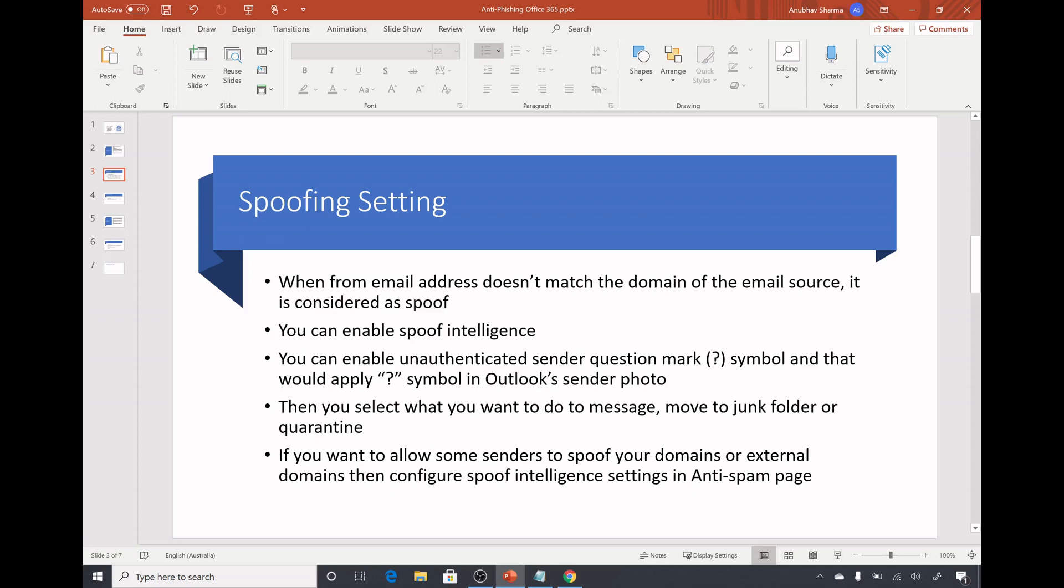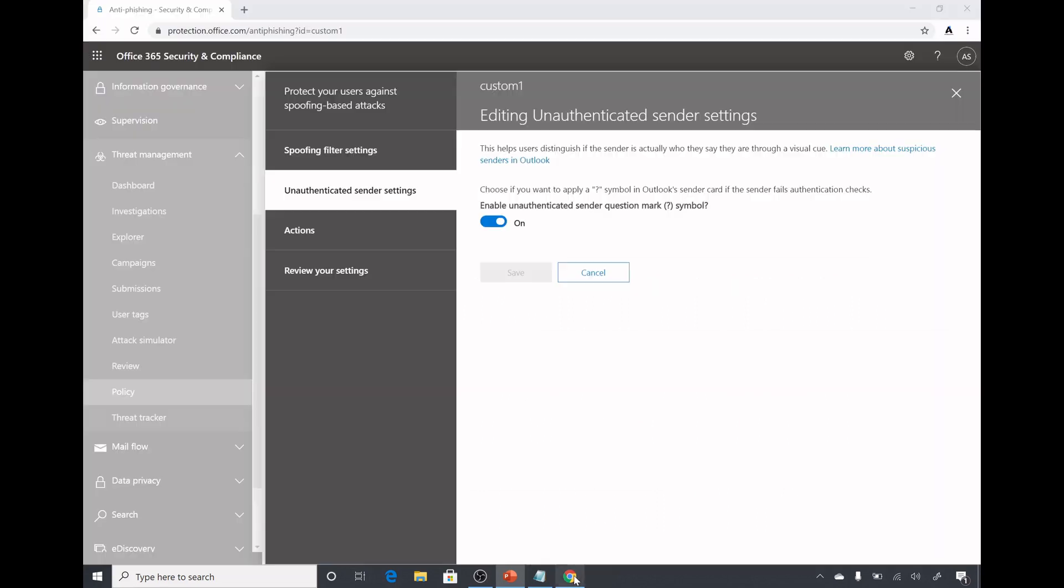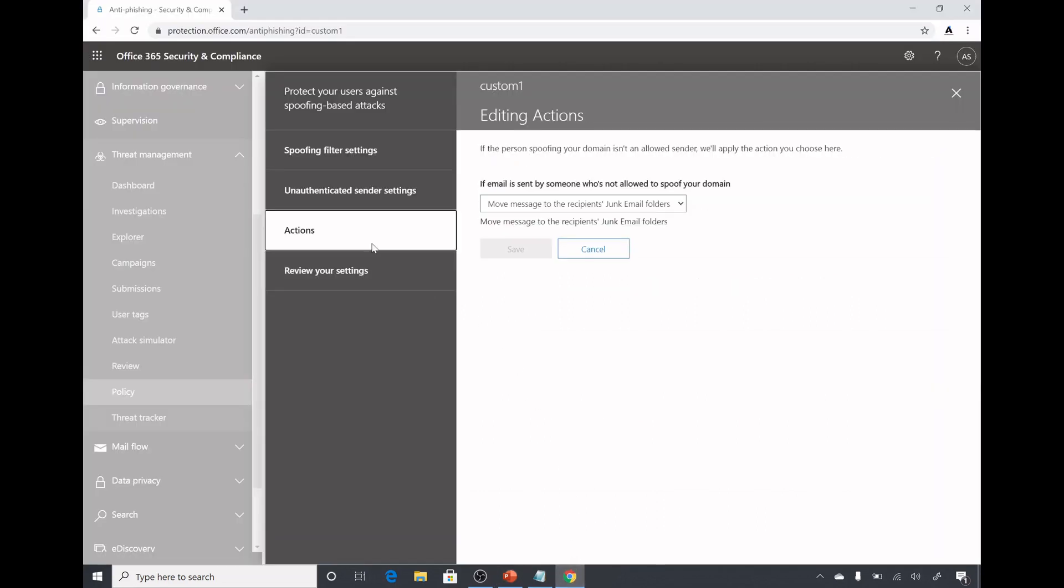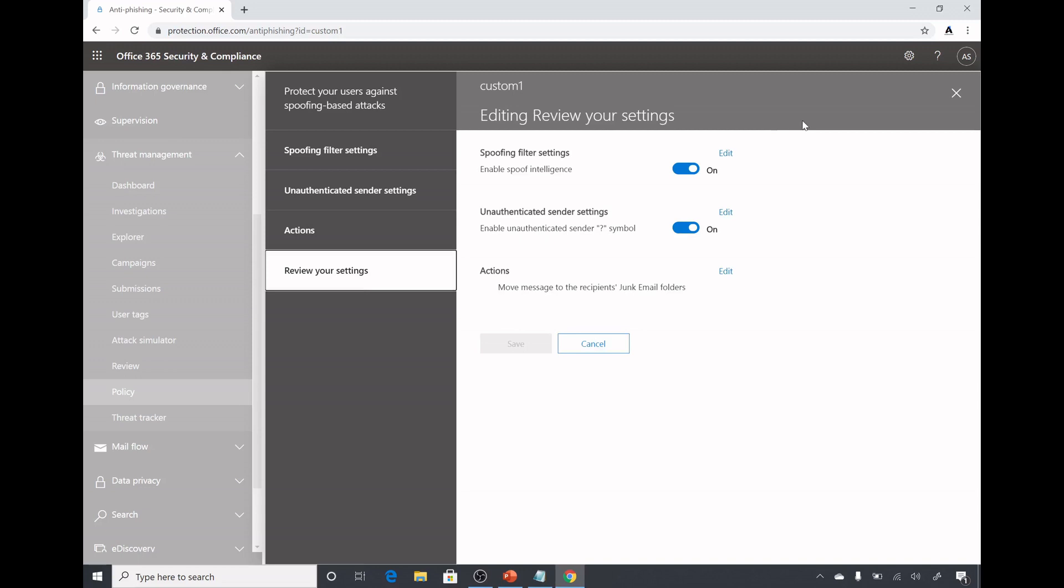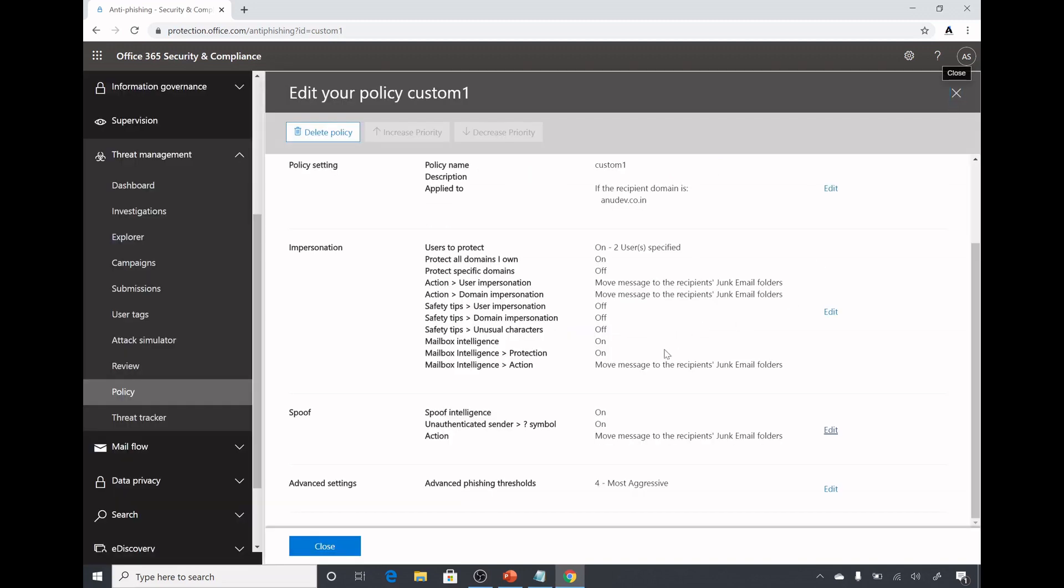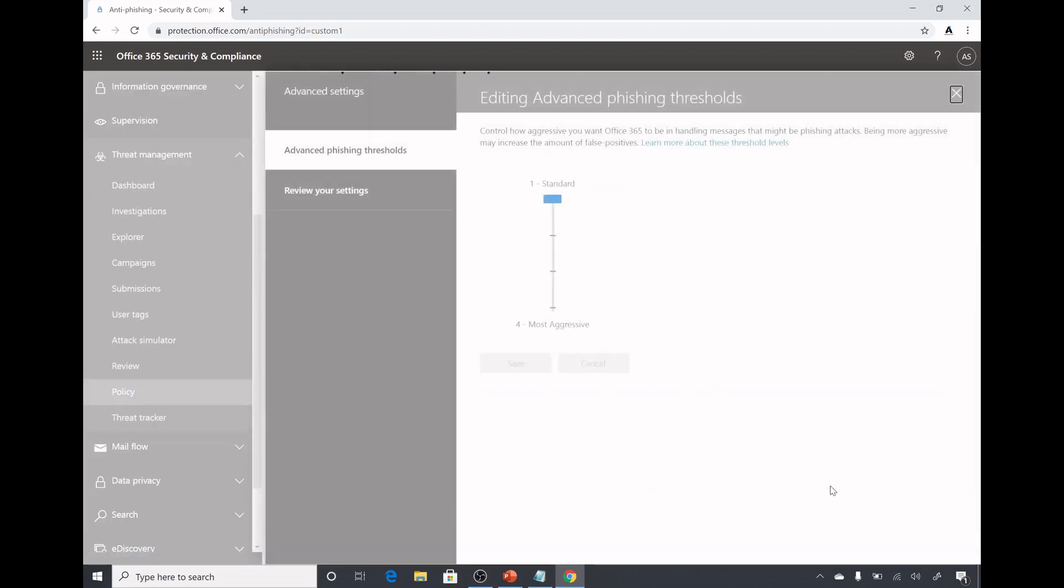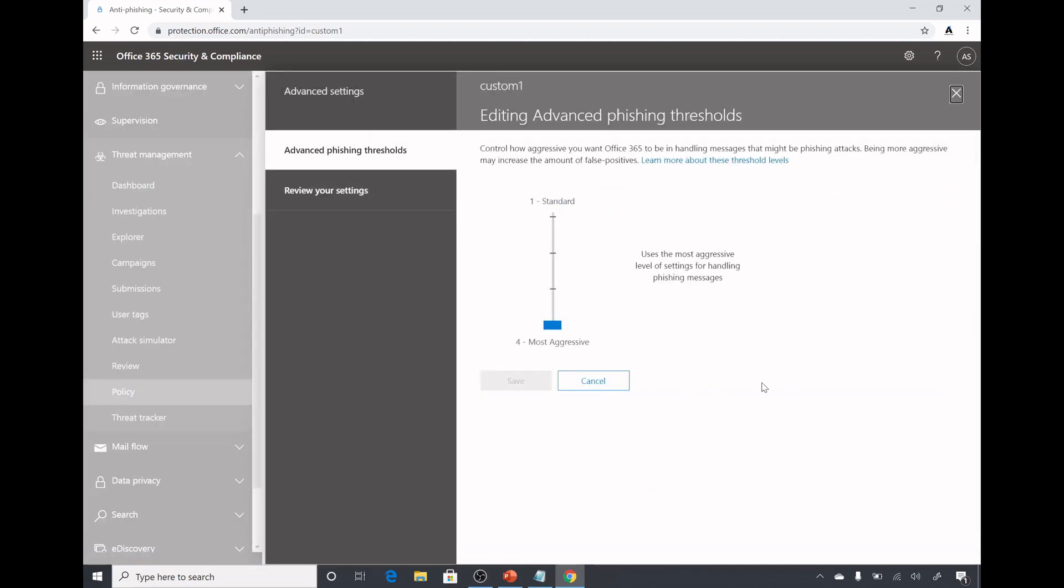In this case the user who gets that email in the Outlook will see a question mark symbol in the Outlook's sender photo for that email, so they will know that it could be a spoofed email. After that you select what you want to do with that spoofed email. You can select either move it to junk email folder or quarantine the message. Junk email is selected, you review the settings and you save them.